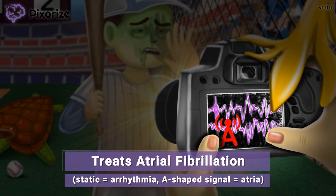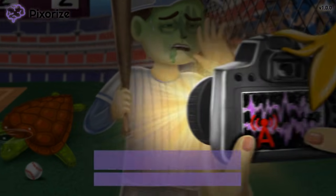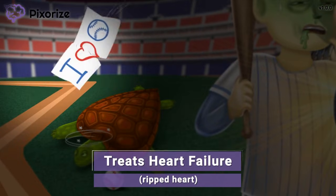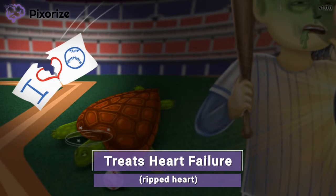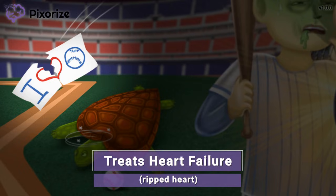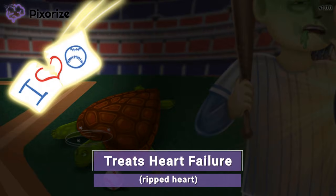These fans are obviously not pleased with how the game is going. They're throwing things onto the field, including this sign that says 'I love baseball.' Except there is a big rip down the middle of the sign, right through the heart. This ripped heart is our symbol for heart failure.